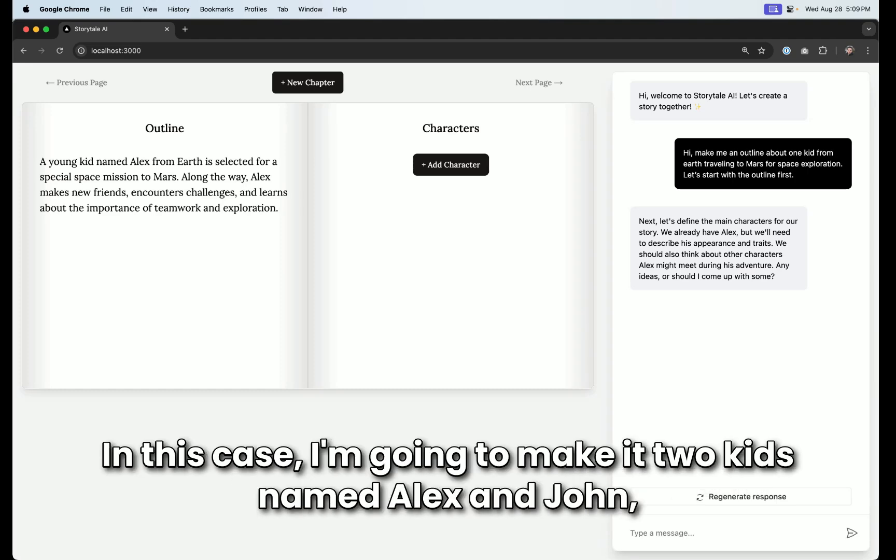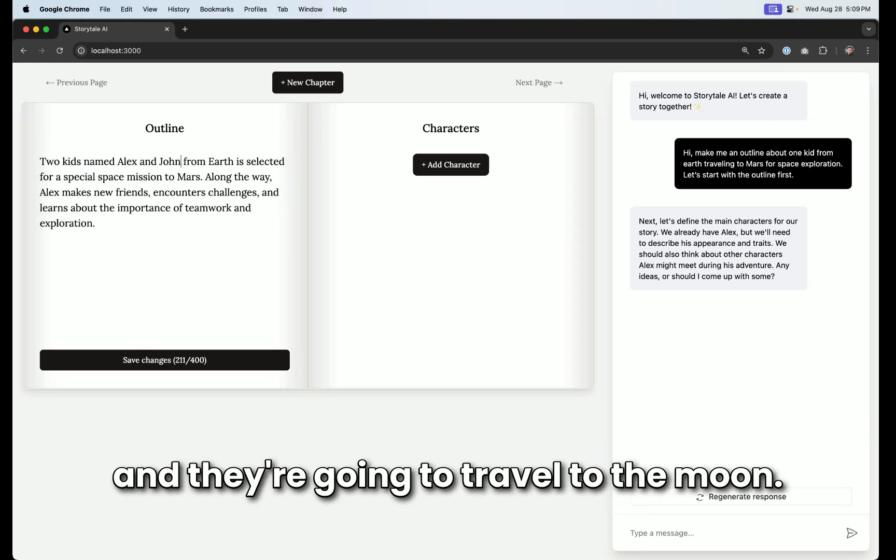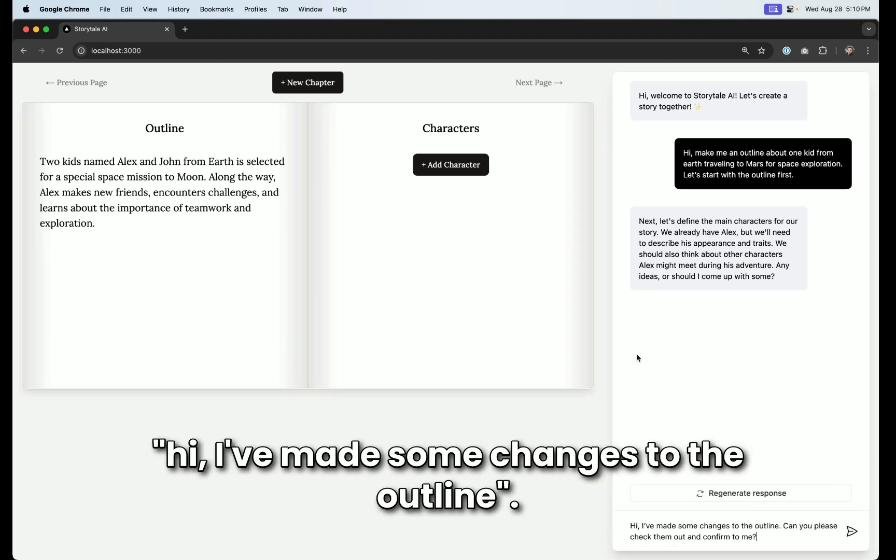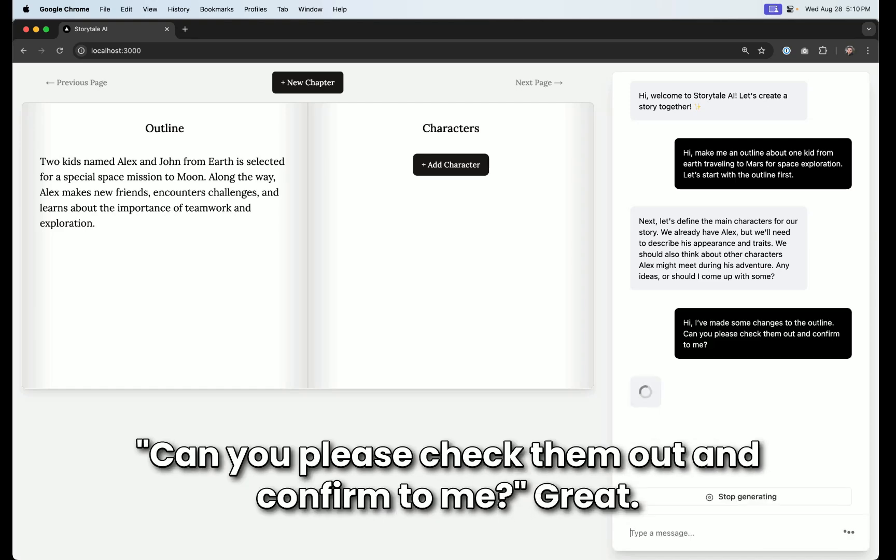In this case, I'm going to make it two kids named Alex and John, and they're going to travel to the moon. I'm going to save changes. And then I'm going to say, hi, I've made some changes to the outline. Can you please check them out and confirm to me?